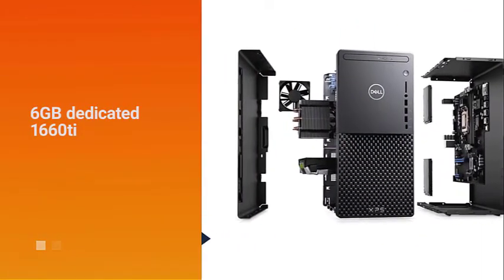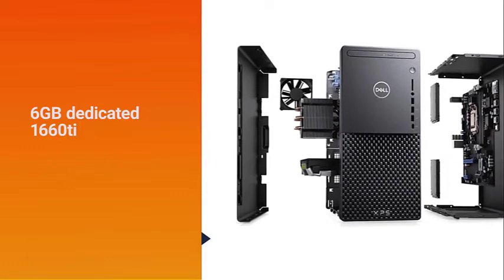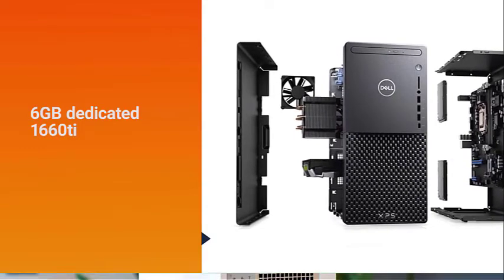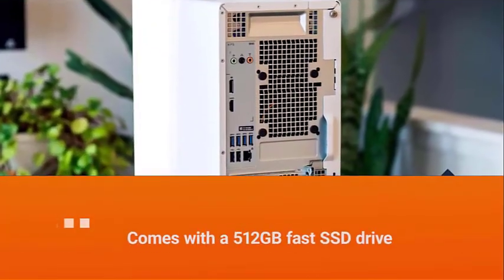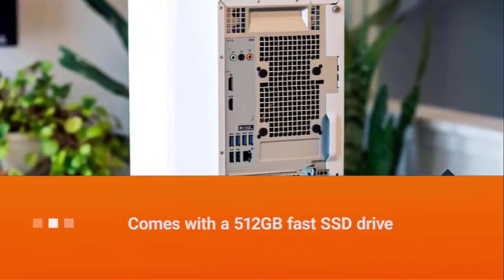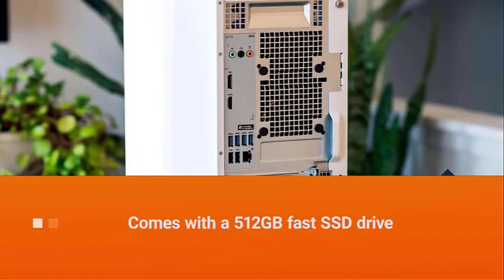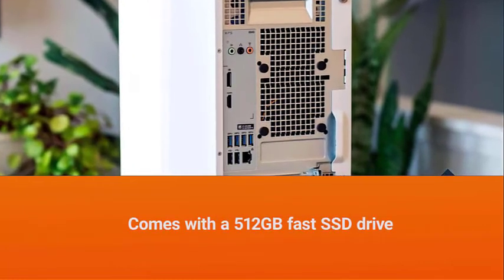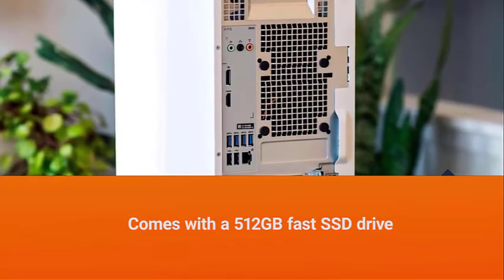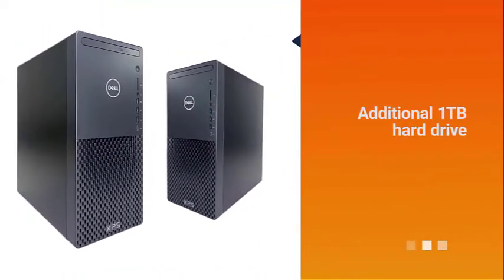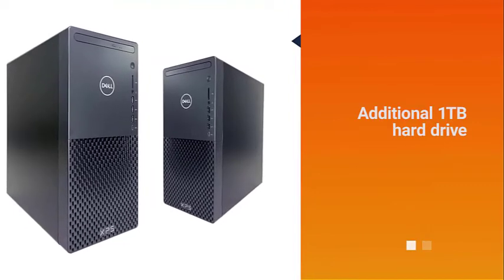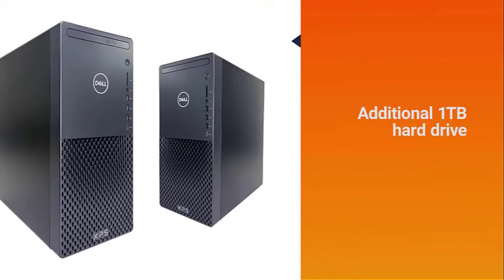The 6 gigabytes dedicated 1660 Ti will be able to render in Premiere Pro or SolidWorks pretty easily, and you shouldn't have to worry about storage as it comes with a 512 gigabyte fast SSD drive.